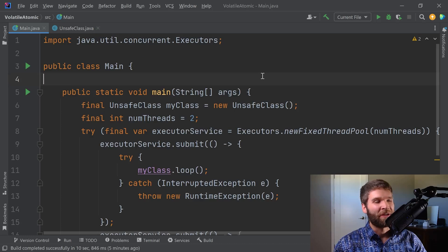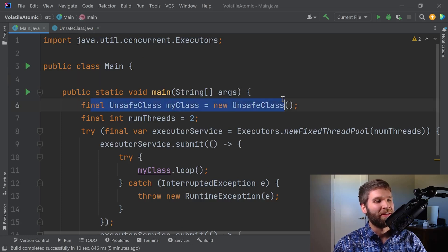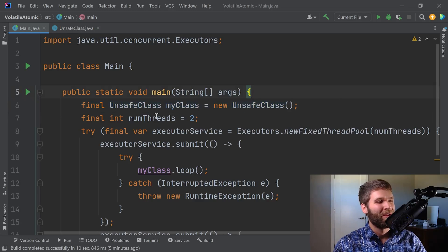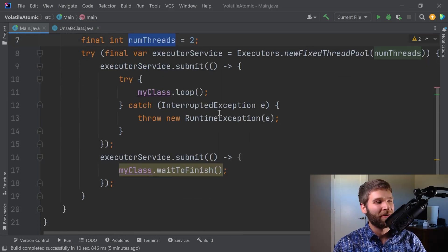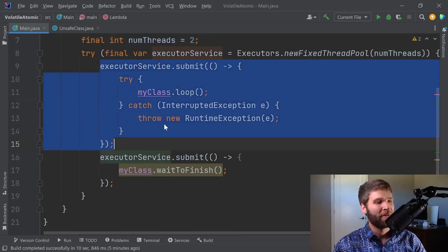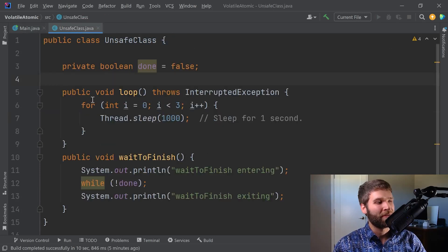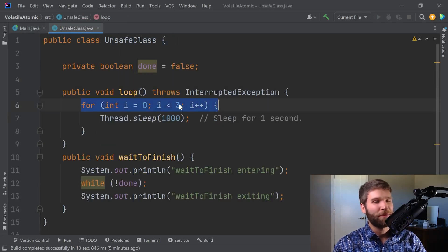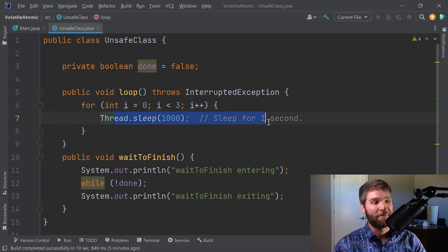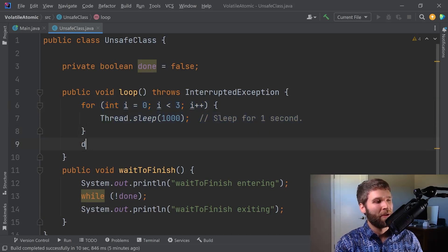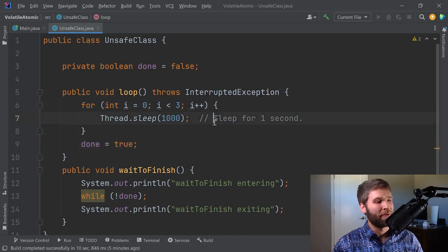To talk through the code a little bit, I've got an instance of my unsafe class. I've got two threads going on here. The first thread is calling the loop method of my class, which loops three times, each time sleeping for a second, and I got to mark done as true at the end.